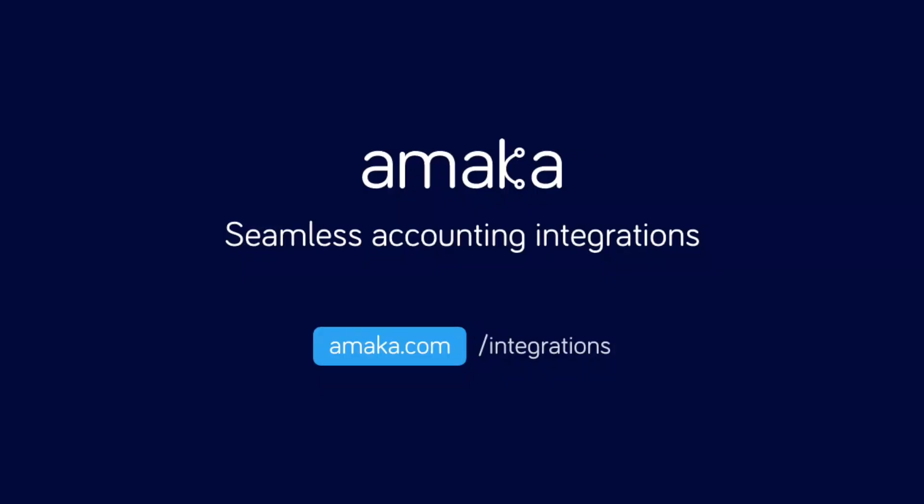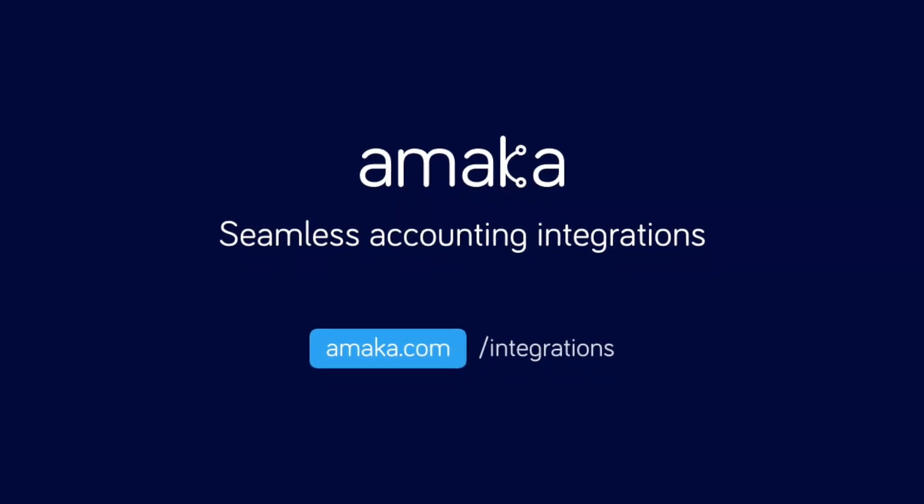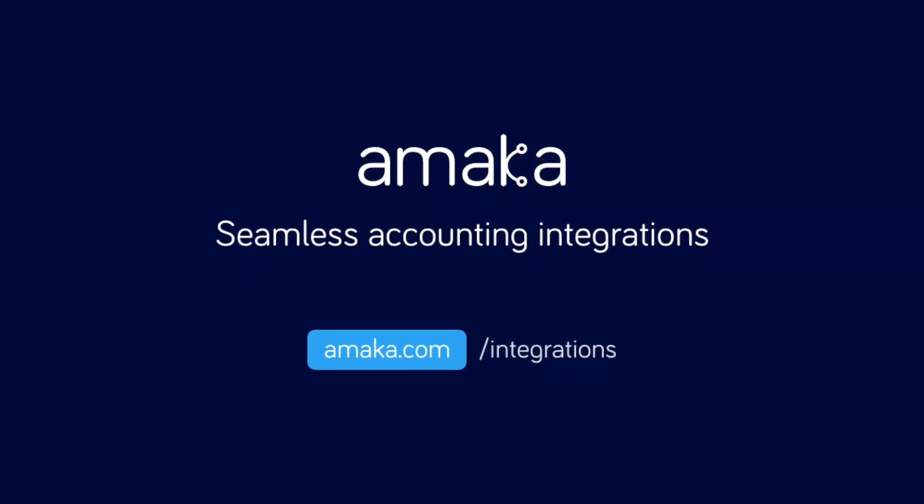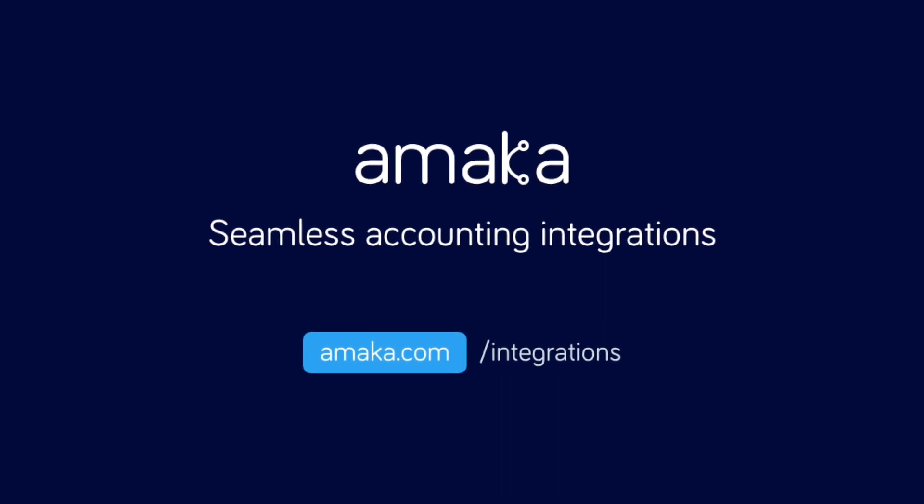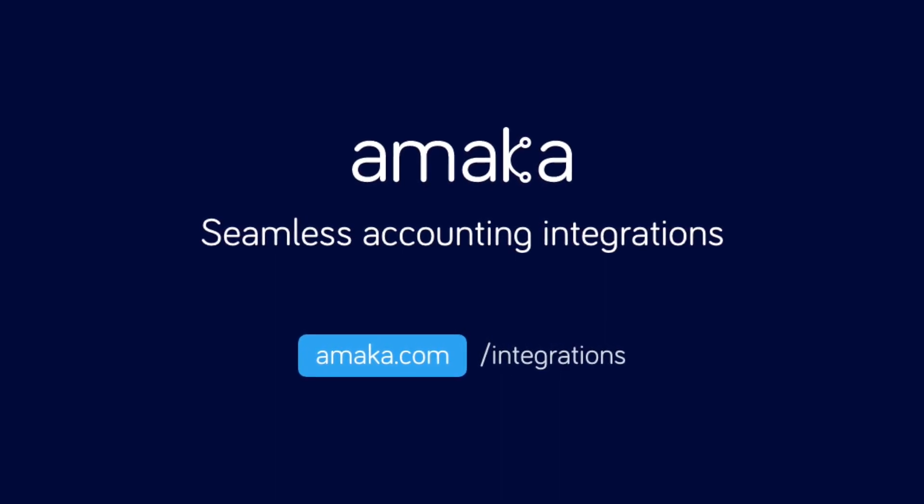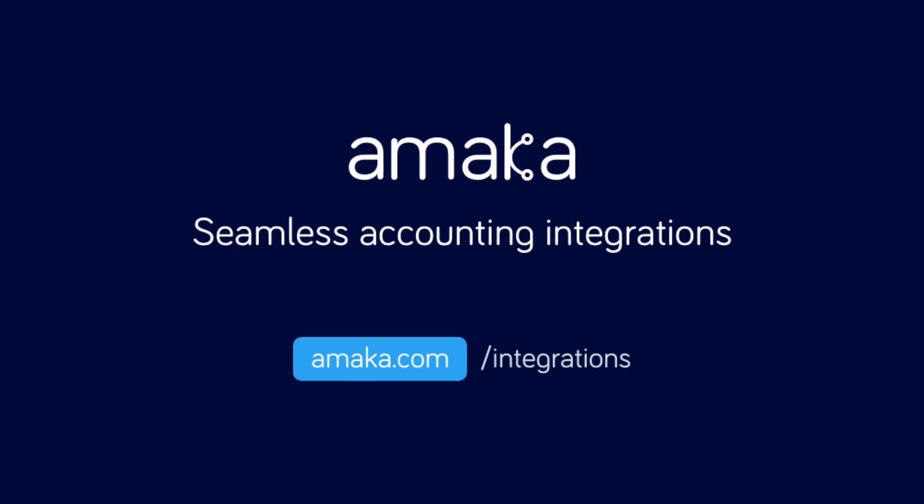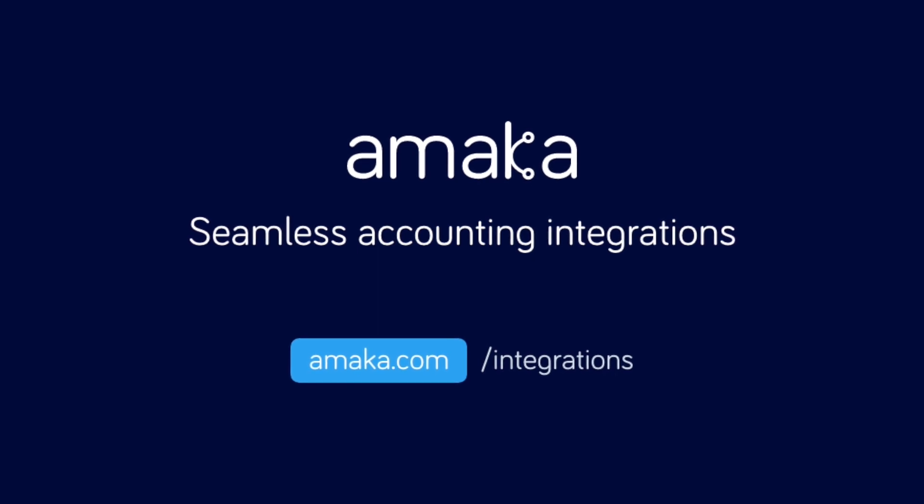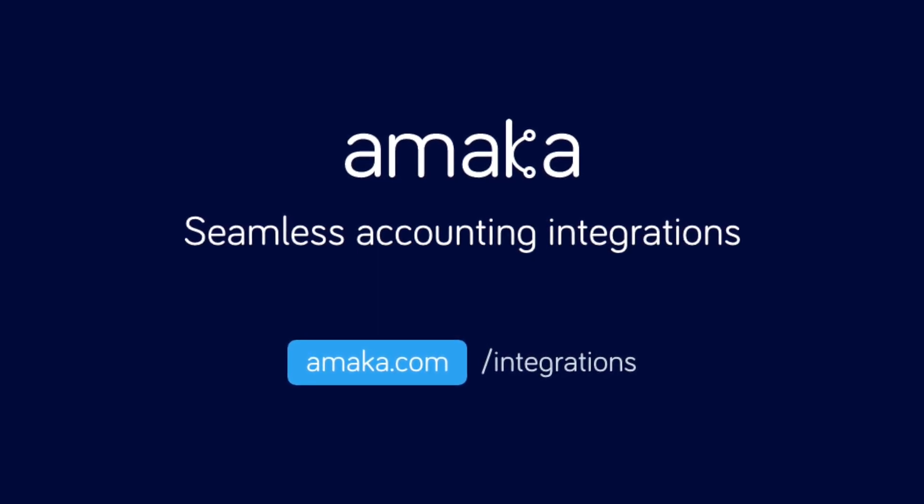Automate your data entry and save time with a reliable and flexible accounting integration software designed by professional accountants. Amica, seamless accounting integrations.